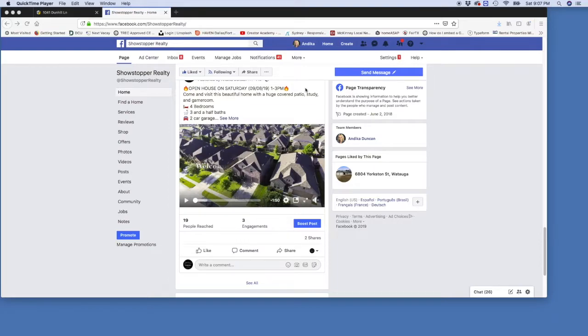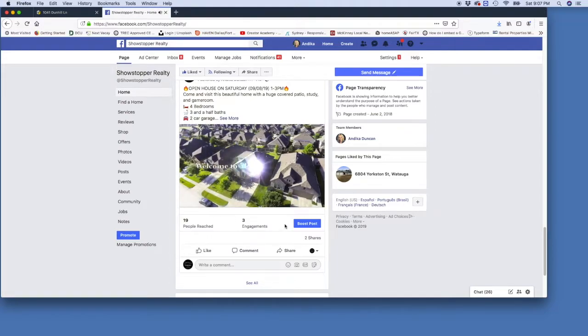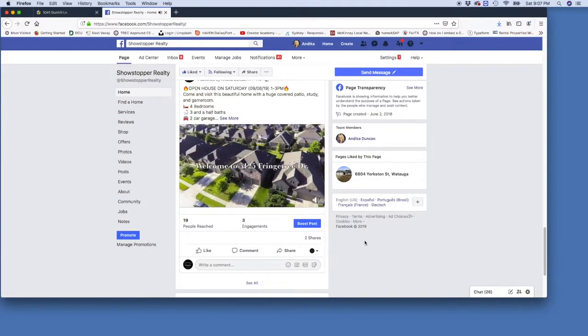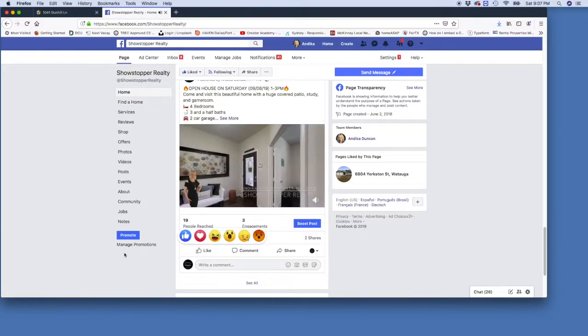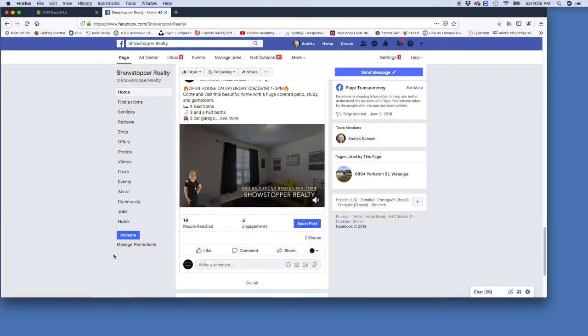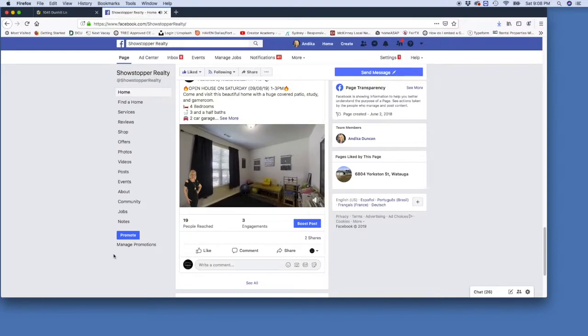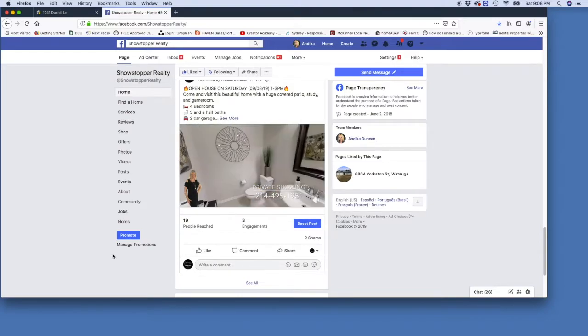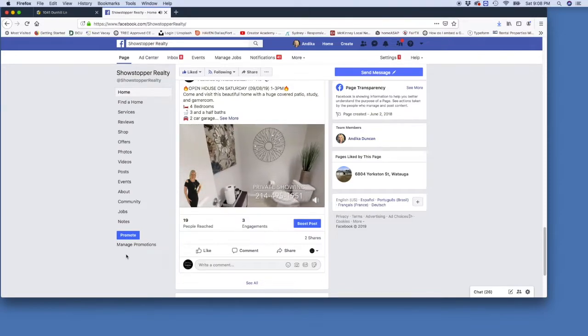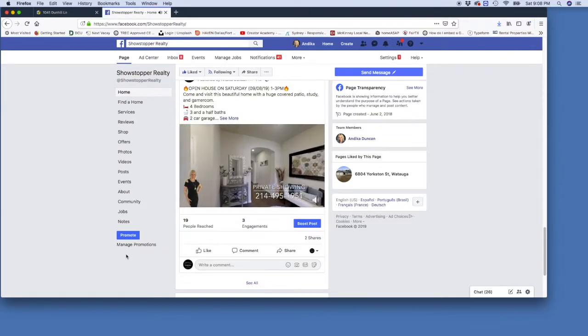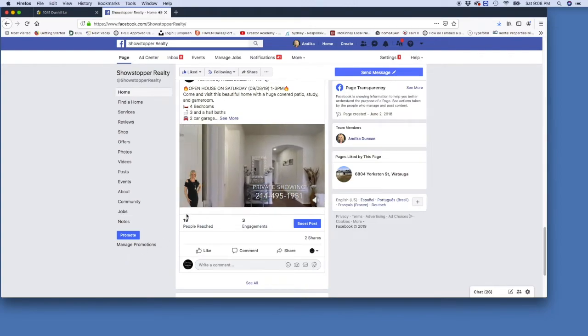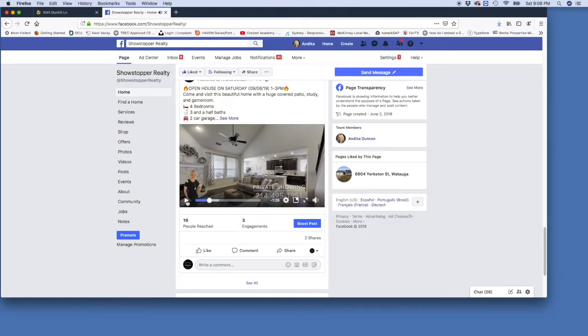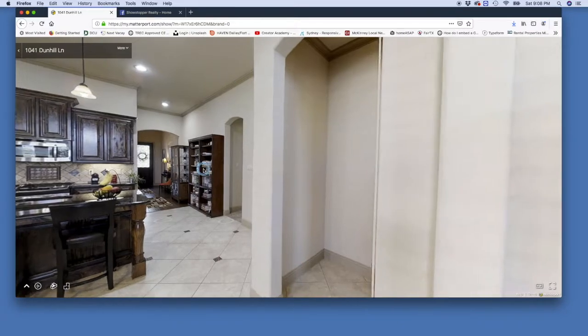In this video I'm going to show you how to create a video walkthrough like this one. That's the preview. Let's go to the virtual tour. This one is one of our listings in Forney.